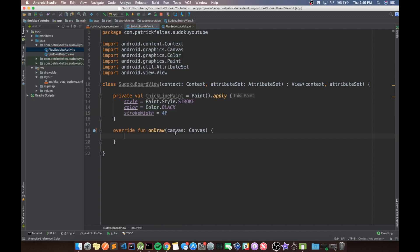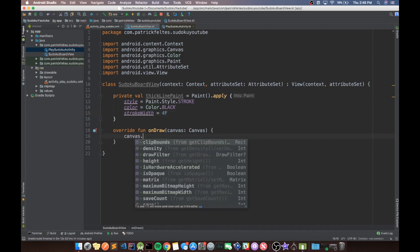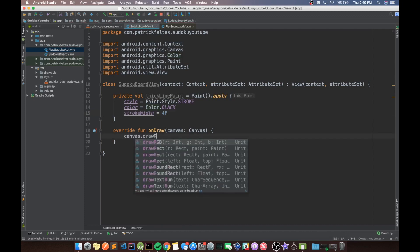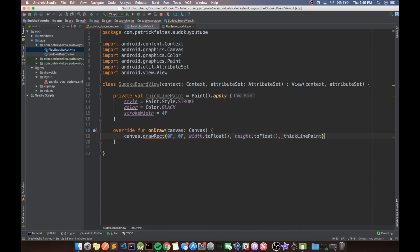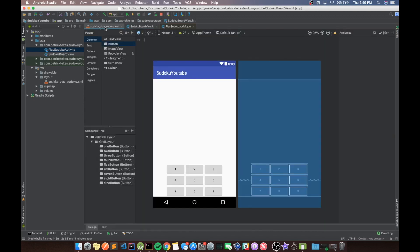So in this on draw, we're just going to do canvas dot draw rect. And zero float, zero float, width dot to float, height dot to float. And then we pass in the paint that we want to use. So basically this should draw a rectangle from the left side of the screen to the right side and from the top to the bottom. So it'll just be basically a border around the view itself. Okay, so that's all we need to do in here for now.